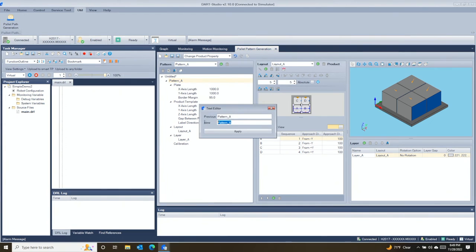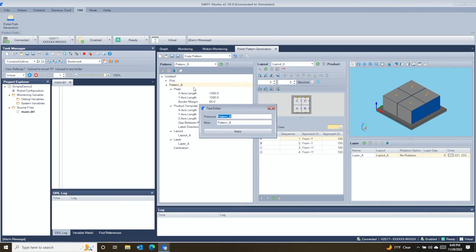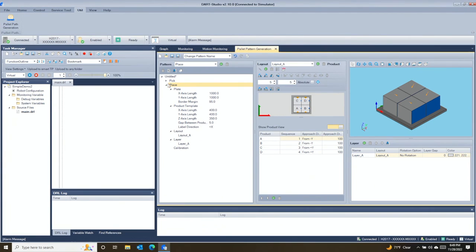In this simple example, I have copied the information from the pick pallet to create our place pallet. The difference will be defined in the calibration section.